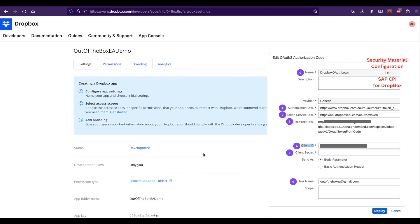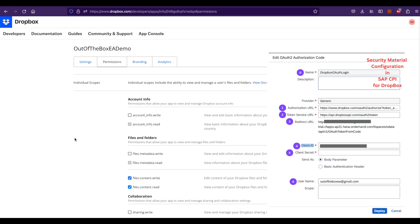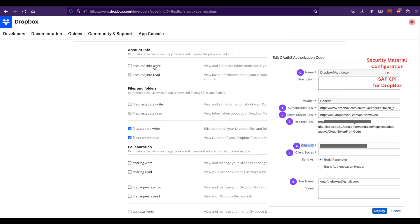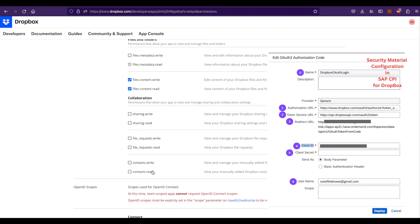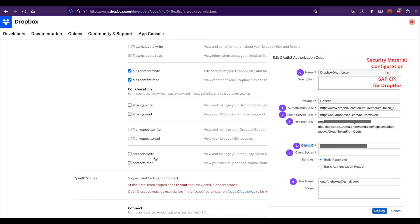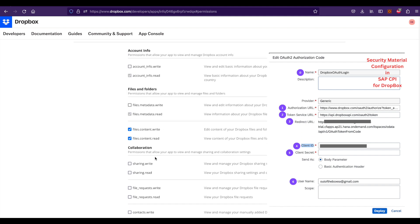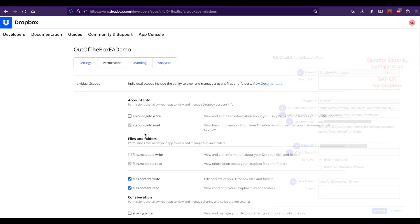In the redirect URL, you need to give the redirect URL of the SAP CPI. If you go to the permissions, you can actually give the permissions necessary for the API integration. Here I have given only write and read file permissions. For this demo, we're going to use write and read permissions.